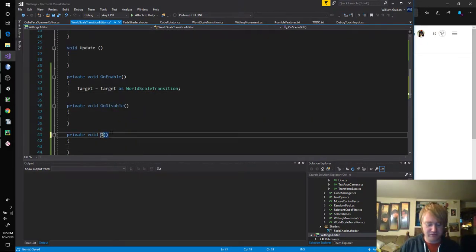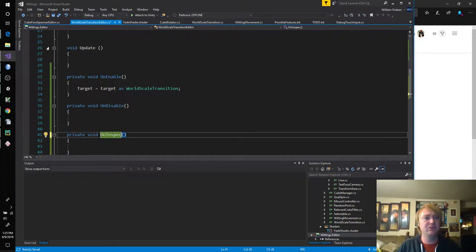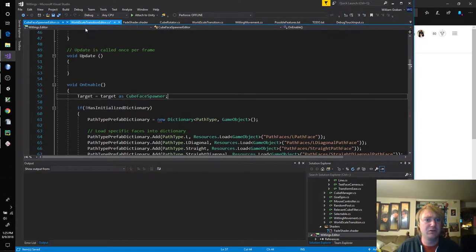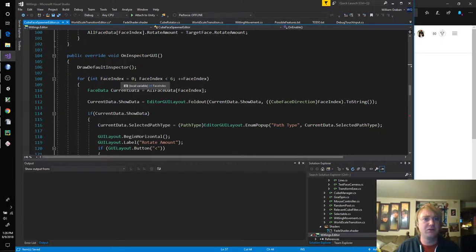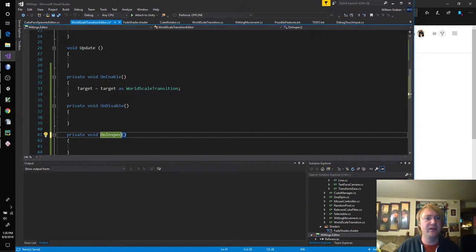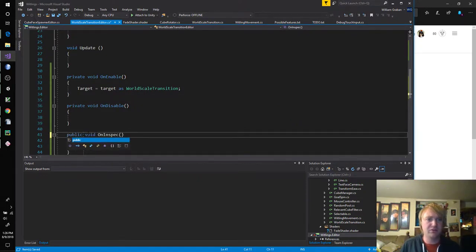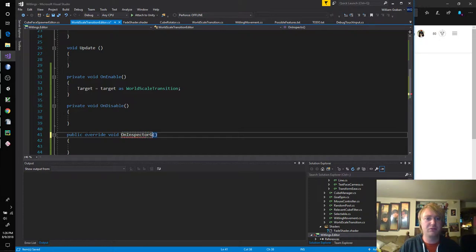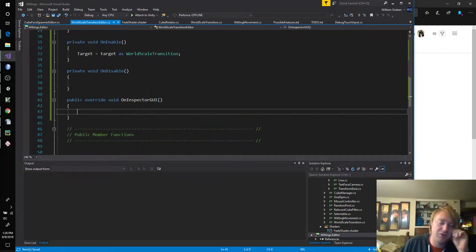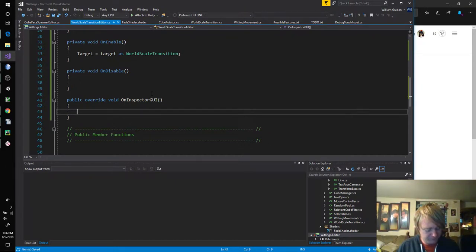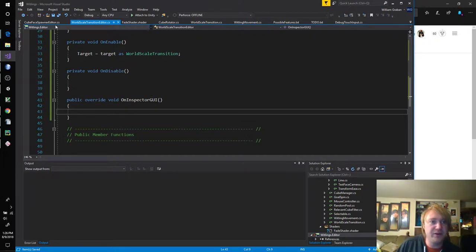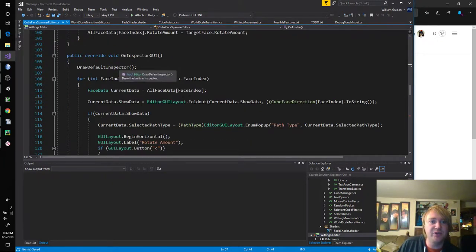And then we also need a private... On-GUI? That can't be right. Let's double-check this bad boy over here. Cube faces doing stuff. Setting it up. On-inspector-GUI. And then on-enable, do we get the target? Yeah, we get the target. I'll do that. And this is on-inspector... Really? Ah, it's angry because of the override. Or the private.